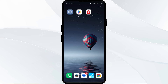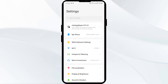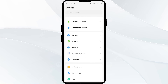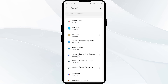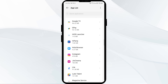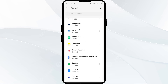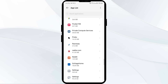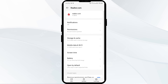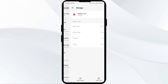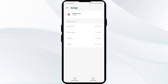The third solution is to clear the realtor.com app cache, as clearing the cache can often resolve performance issues. To do this, go to your phone Settings, open App Manager or Apps, and select the realtor.com app. Then tap on Storage and Cache, and finally tap Clear Cache.